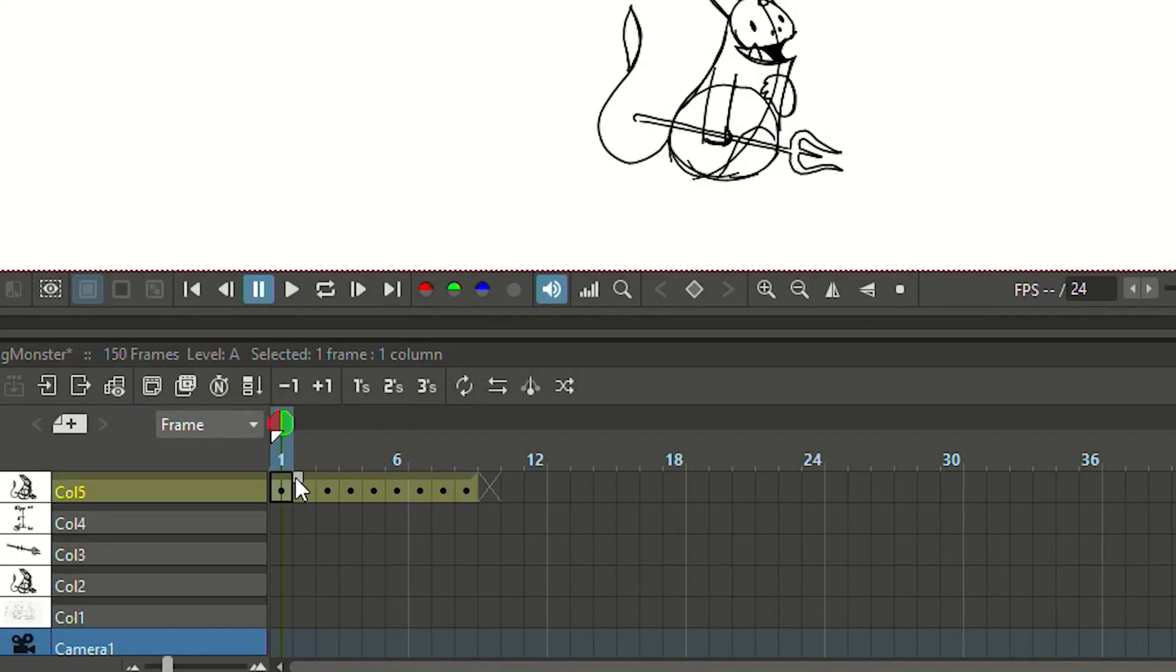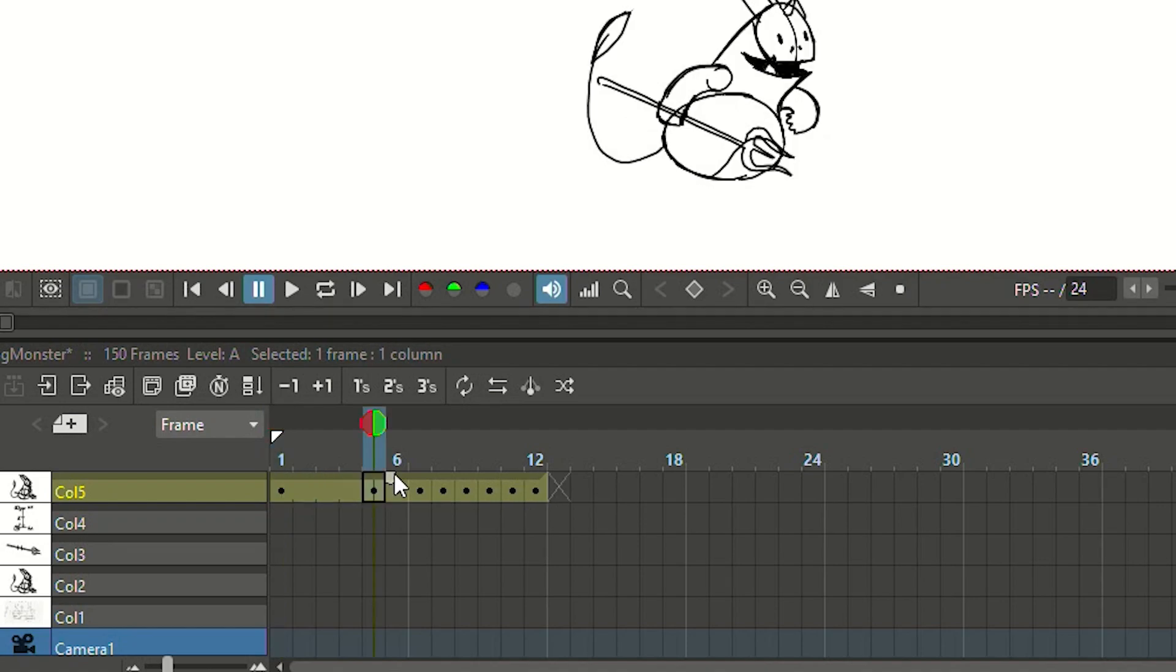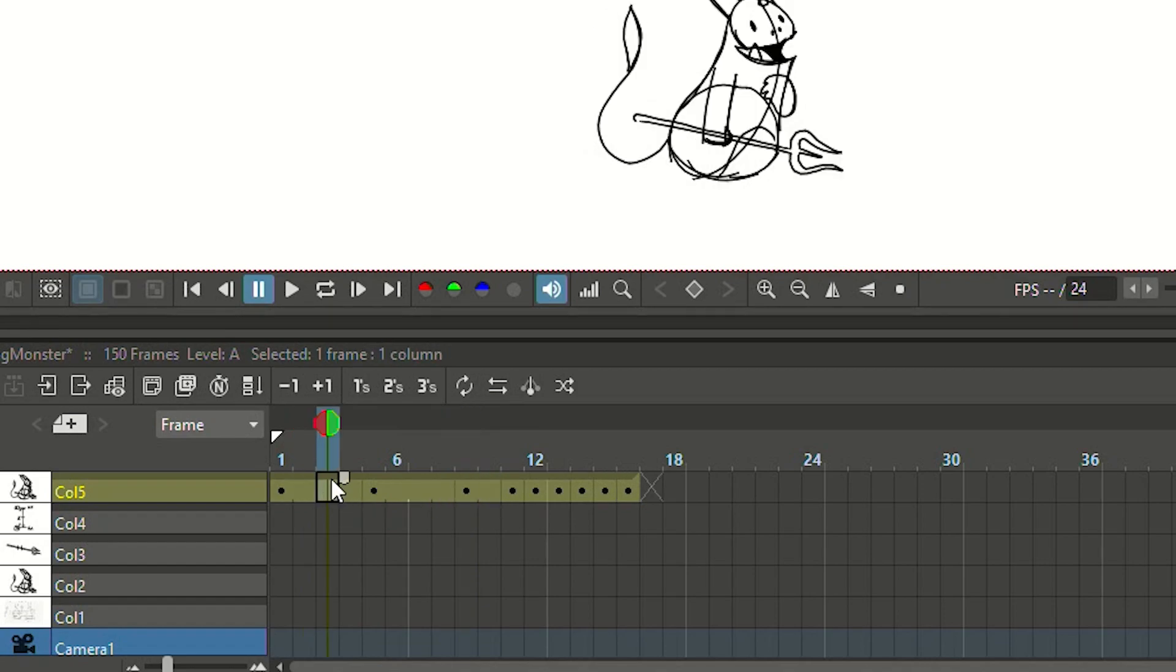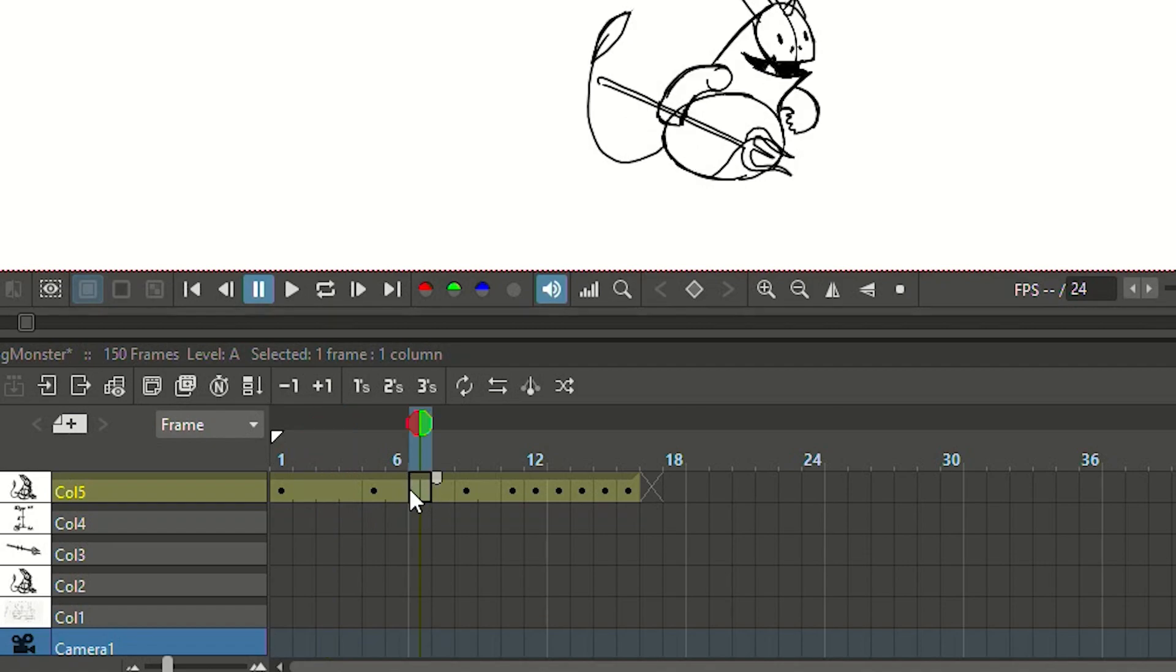You can already block some space for all the drawings that you're planning to draw. Note that we're working on twos so every drawing is shown for two frames. This is where the ease out will go and here is the space for the ease in.